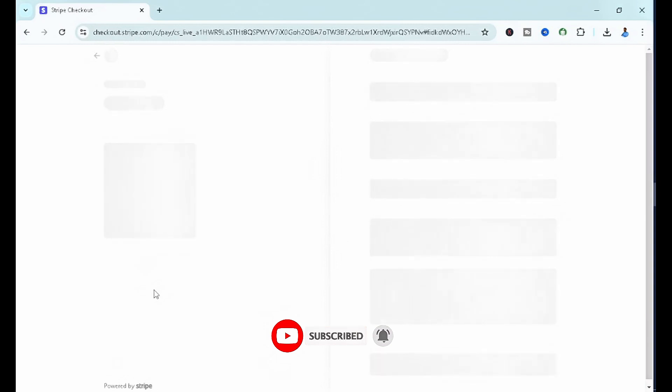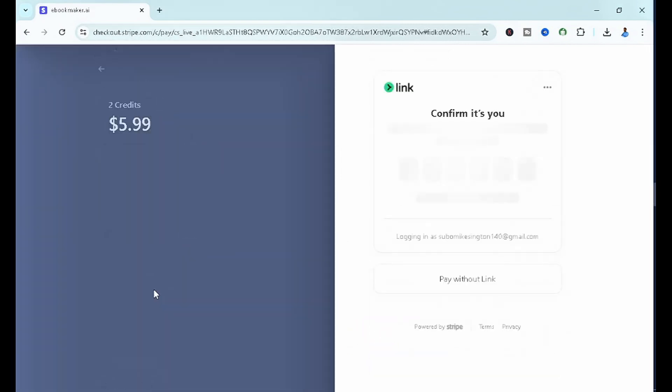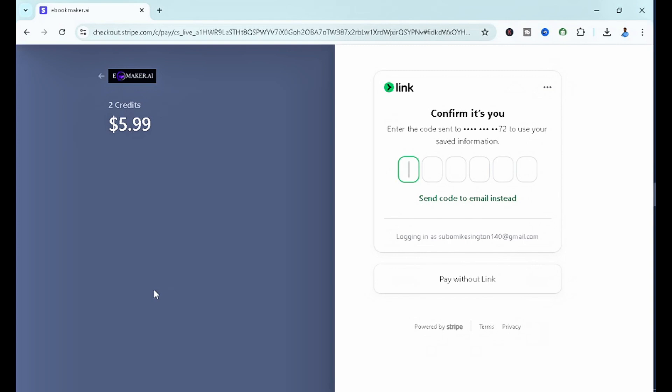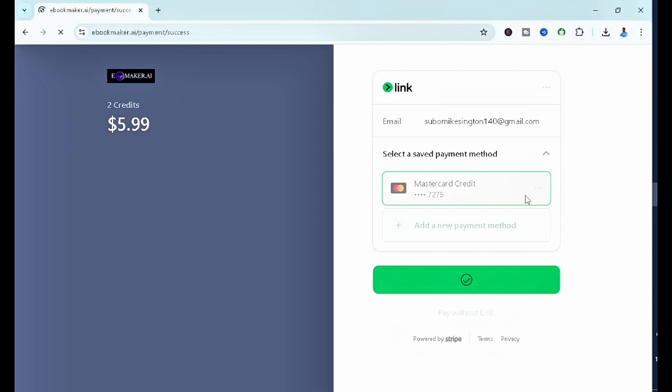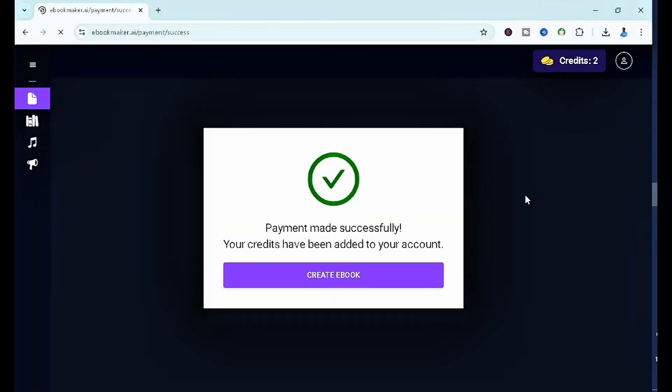In case you don't know how to make purchases in dollars or you're in a country where it's very hard to make purchases in dollars, you can simply check out this video I'm going to drop right now at the top of this video to know how to create a virtual card for you to actually make such purchases. Once you make the payments, you can continue with the video.